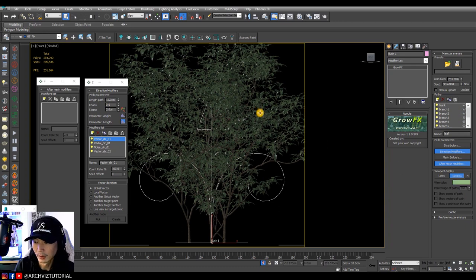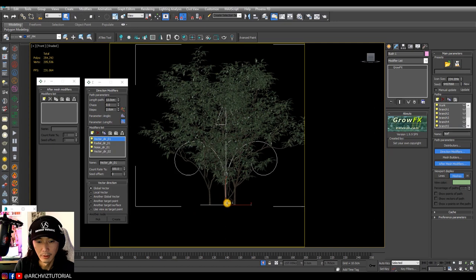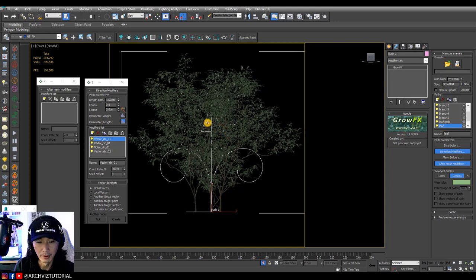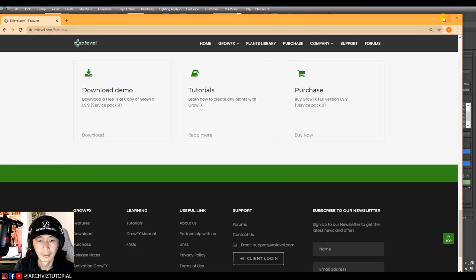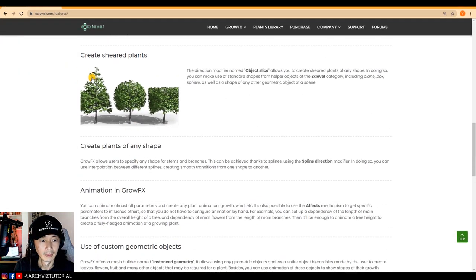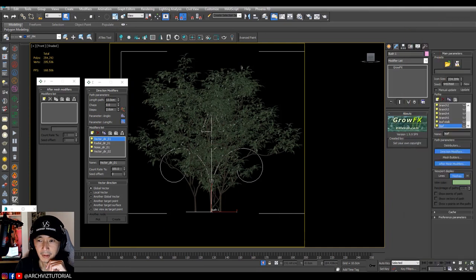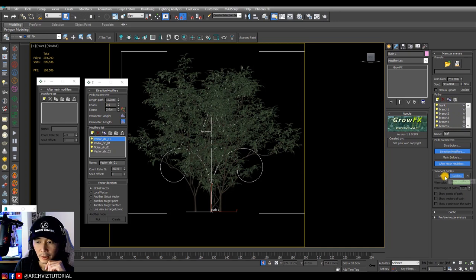If you click the GrowFX icon it will open the plugin. You need to buy GrowFX in order to make this animation — there's a website where you can see a lot of info, plant libraries, and links where you can buy preset plant libraries or trees.